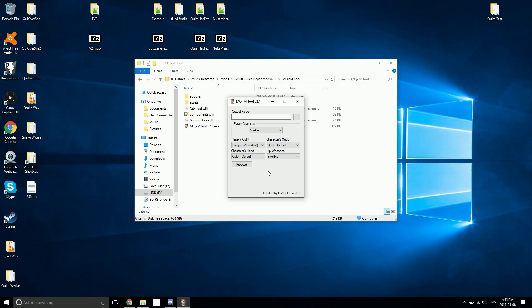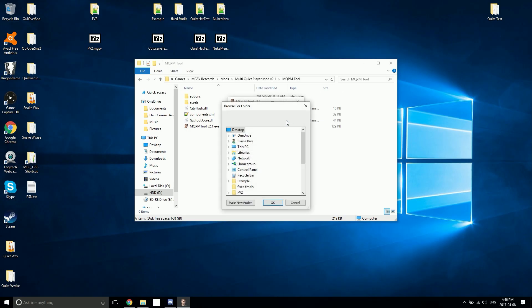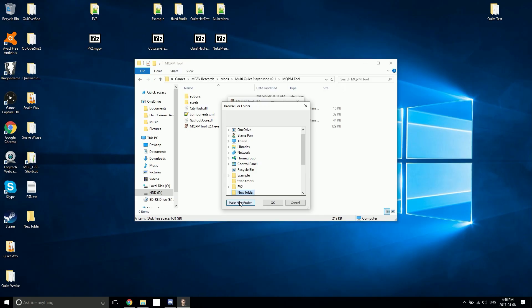It also has an option for invisible or visible hip weapons, but currently there are no visible hip weapons with the Multi Quiet Player Mod. Using the tool is very simple. First you want to click the ellipses beside the output folder text box to choose an output folder. You'll want to make a new empty folder for this. I'm going to call mine MQPM.